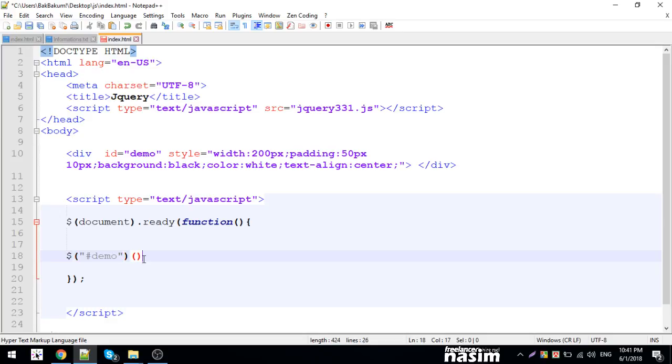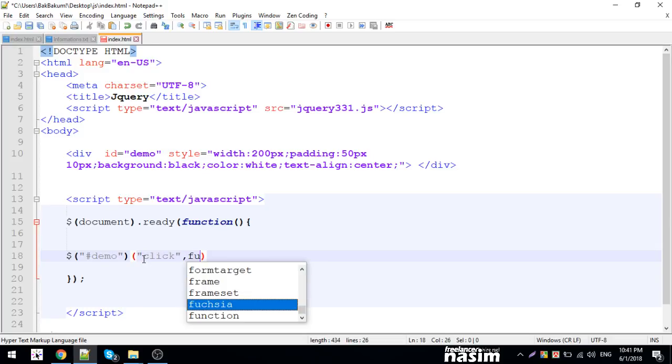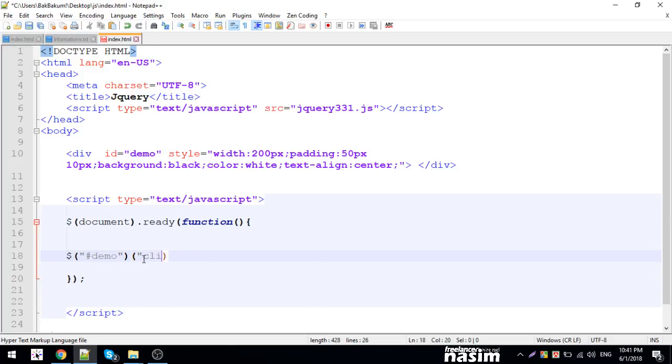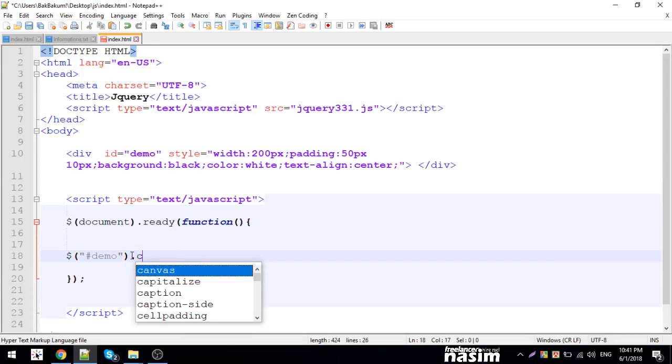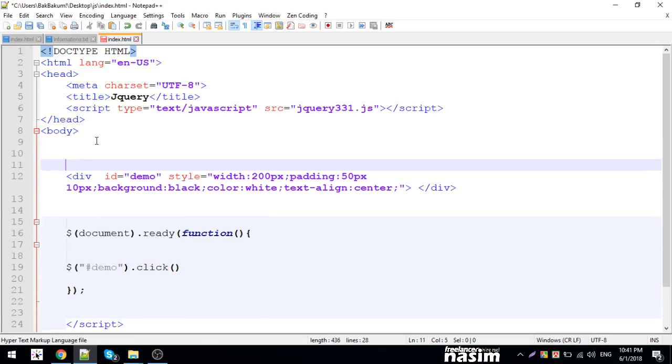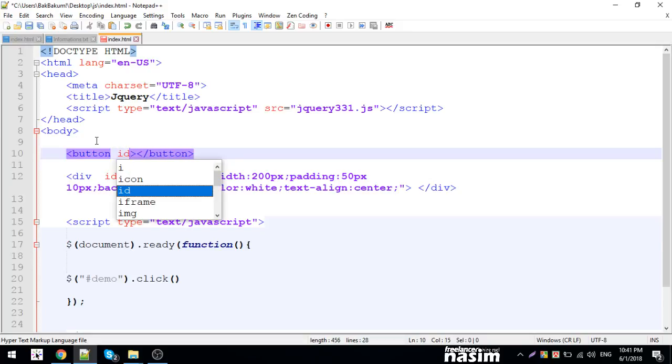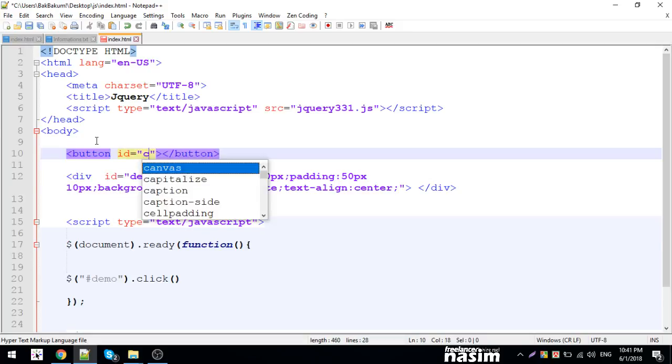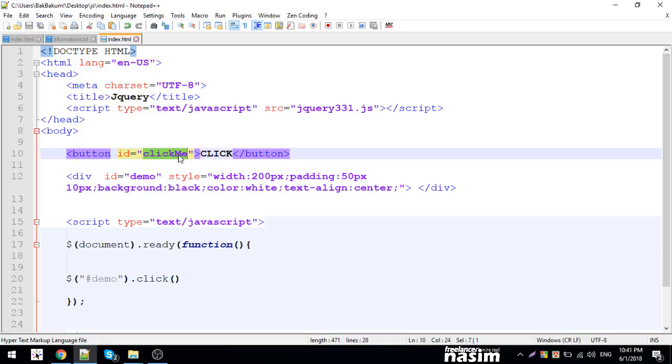If we were using vanilla JavaScript, we'd have to write more code. But with jQuery, I can just directly use the click function. The button element has ID 'click me'. When I click the click me button, the click function will run.